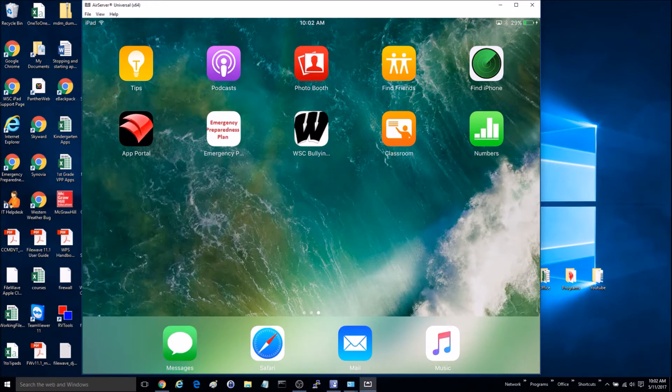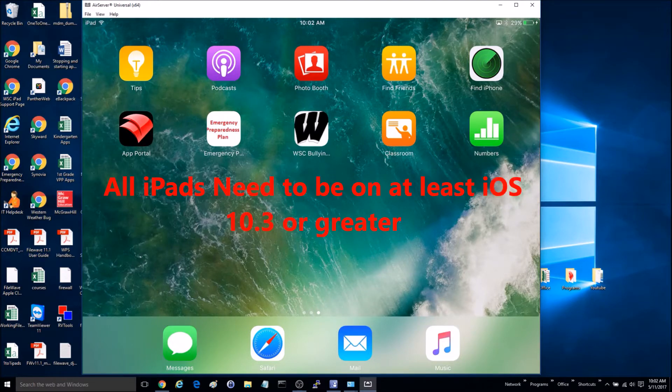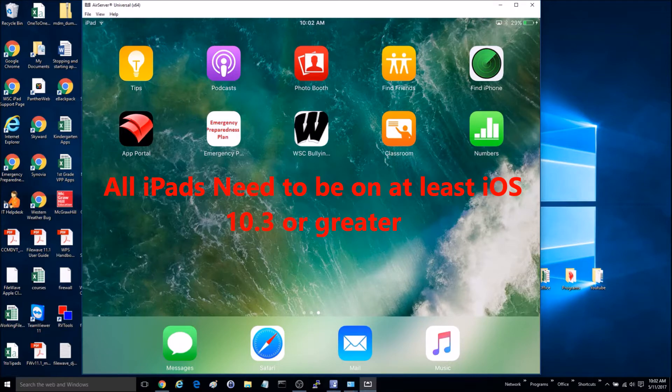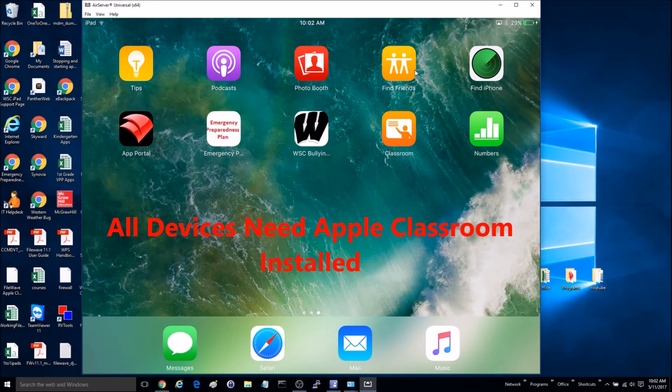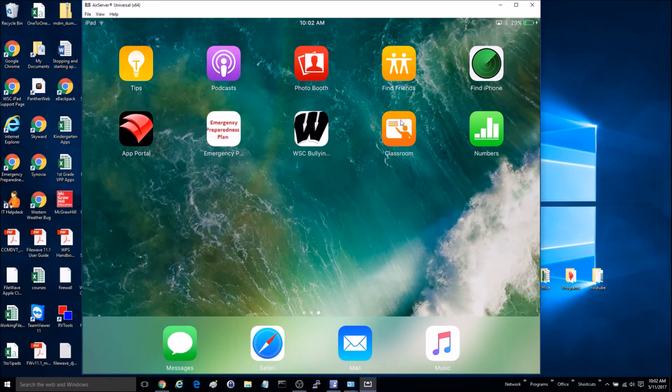Number one, both devices will need to be on at least iOS 10.3 or above. Both devices will need to have the Apple Classroom app installed, which looks like this app right here.